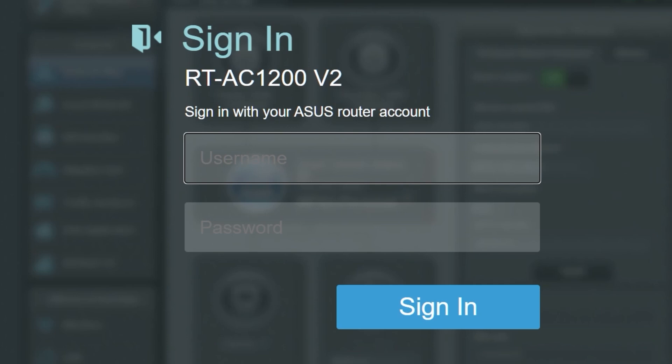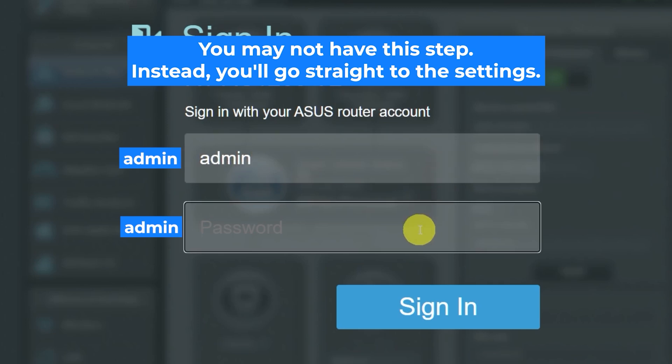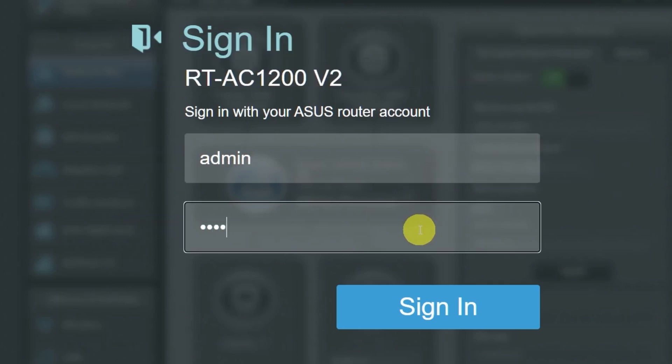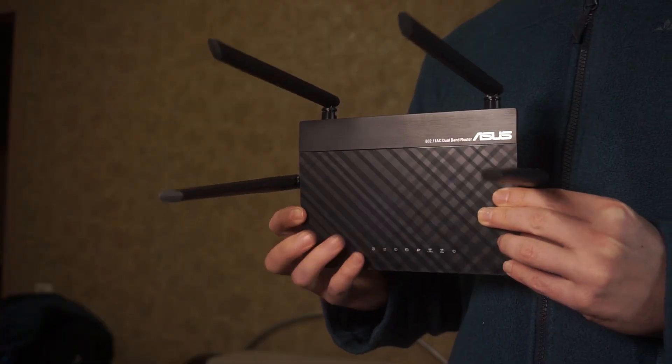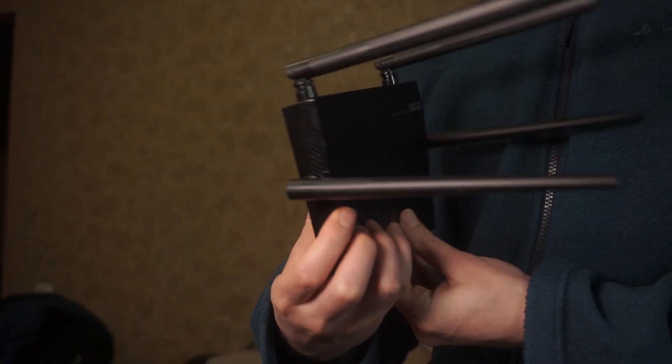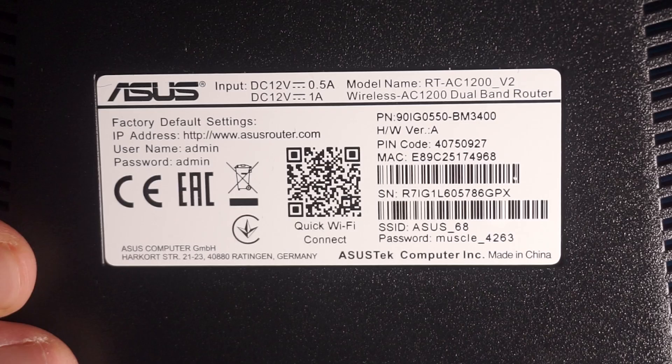At the beginning you will see a form with a login and password. Usually it is admin and admin. If these credentials are wrong then find the label on your router. The credentials are often printed on the bottom of the device.